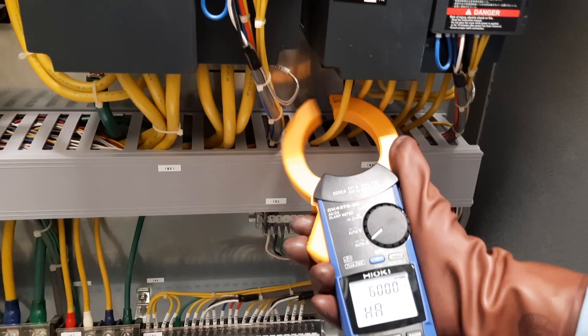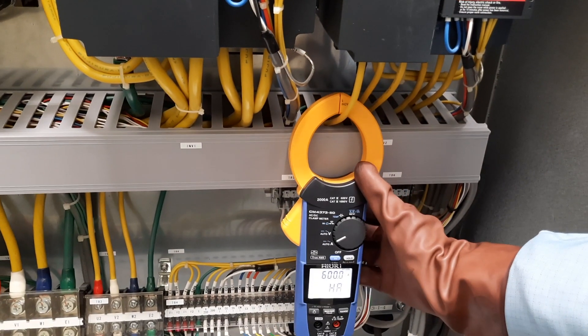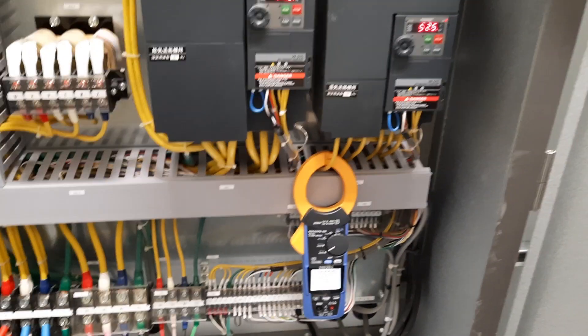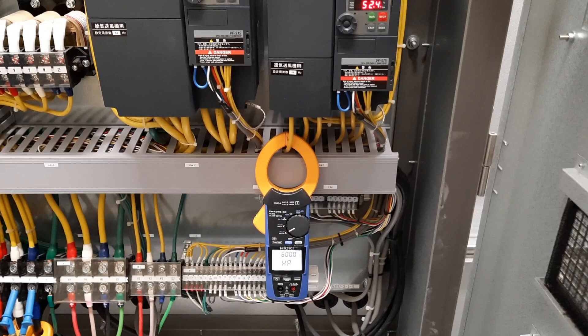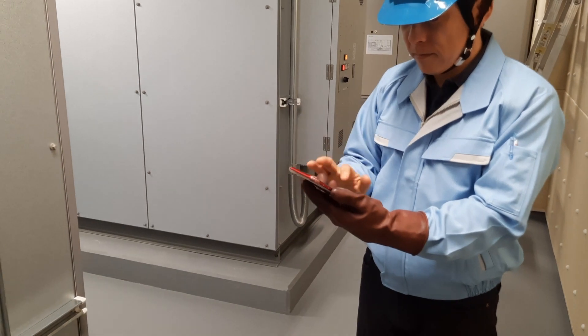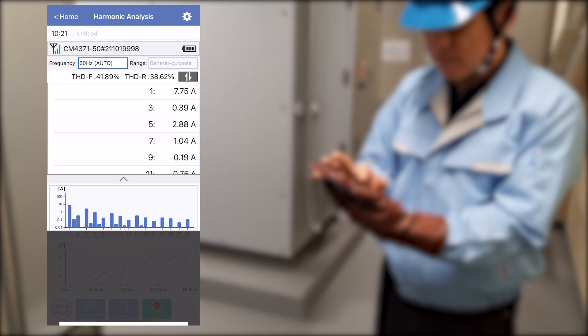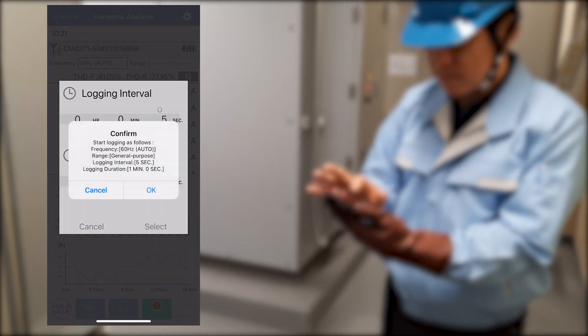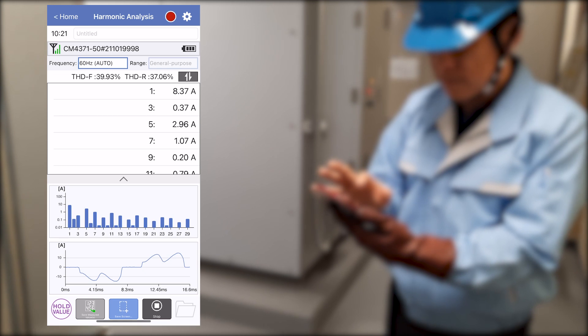Harmonic data can also be logged. Simply set the logging interval and logging measurement time to start logging harmonic data.